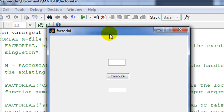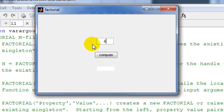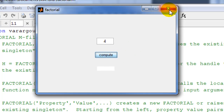Here we have the running version of factorial. At the moment this program doesn't do anything — for example if I want to find the factorial of four and press compute, nothing happens because we need to add the factorial functionality into the compute button.